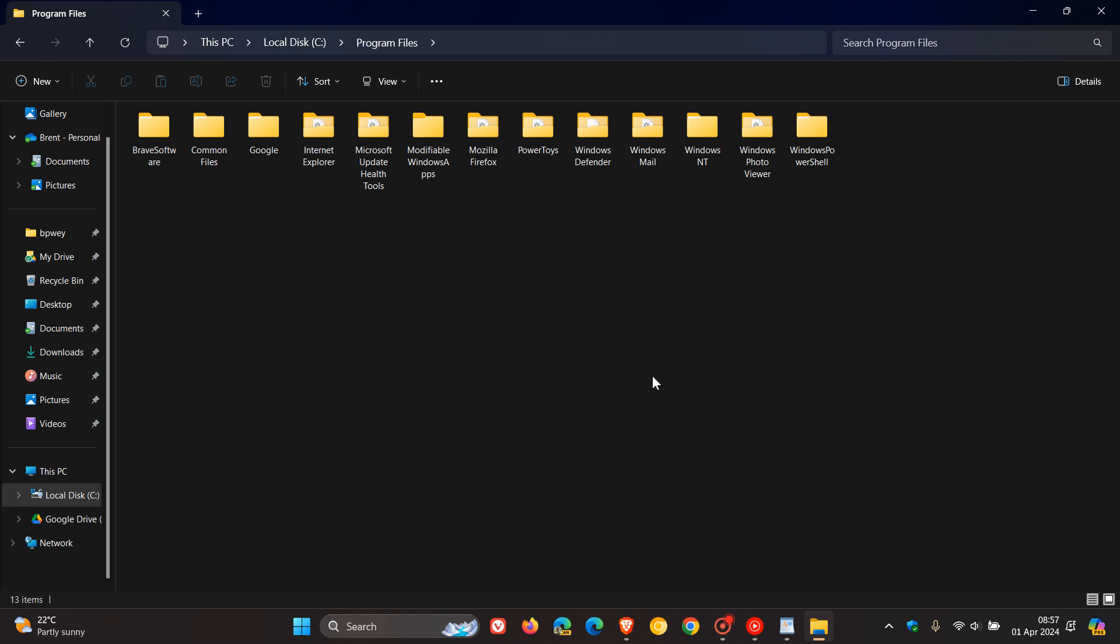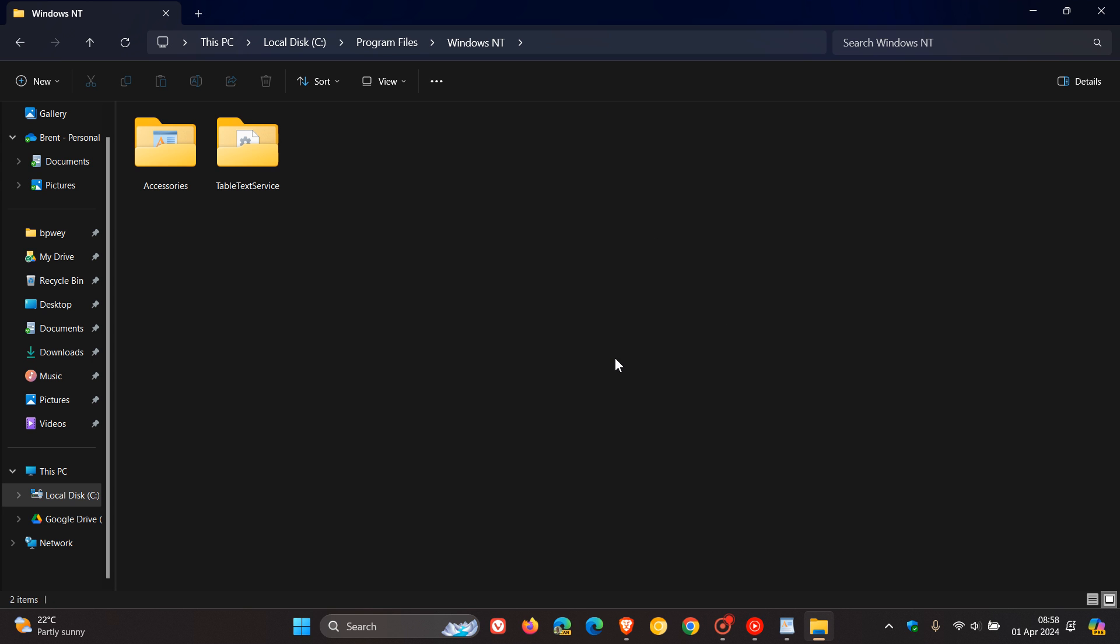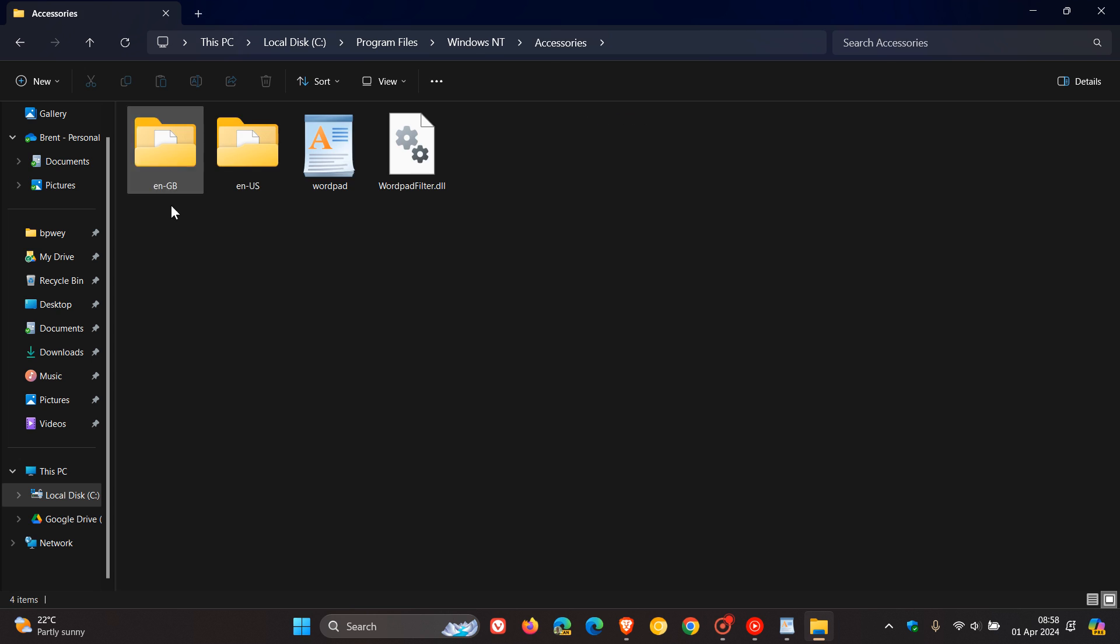And if there's any UAC user account control warnings, just click your way through those. And Windows NT. And here we get Accessories. And this is where WordPad is located. And it has everything to do with WordPad.